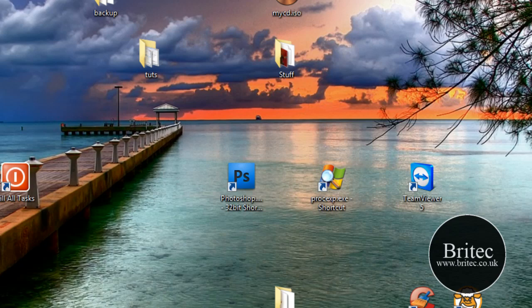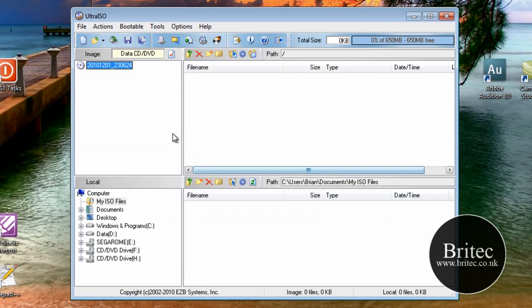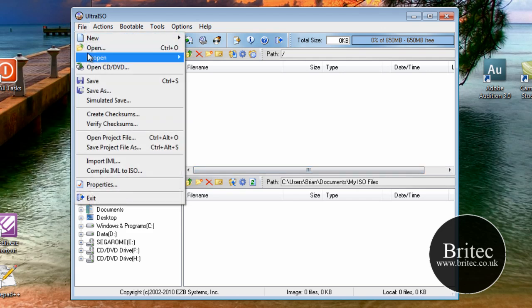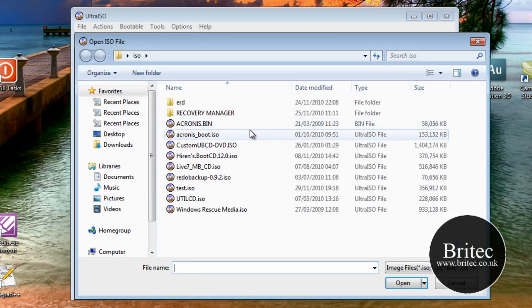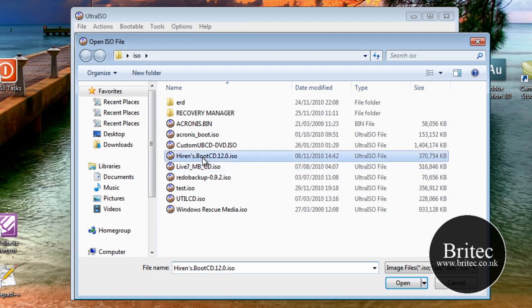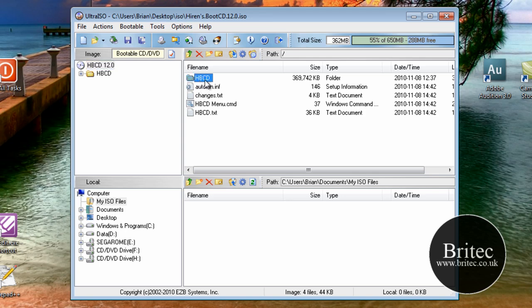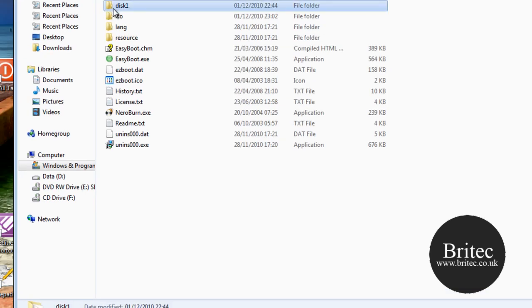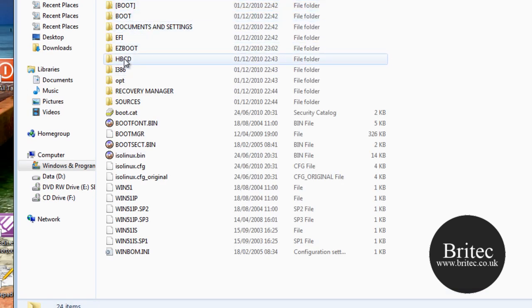So what you need to do is make sure you've got a program called Ultra ISO. You open the file, so you go open. Say, for argument's sake, come to Hiren's Boot CD, click open, and you'll see these files here. You need to get the HBCD. So let me just open up my Easyboot folder and you'll see it in there. There it is there.